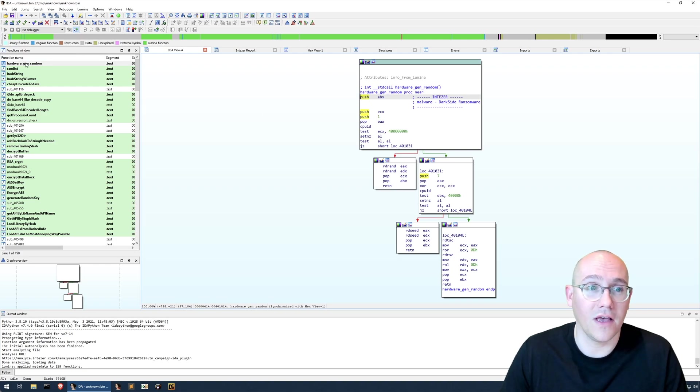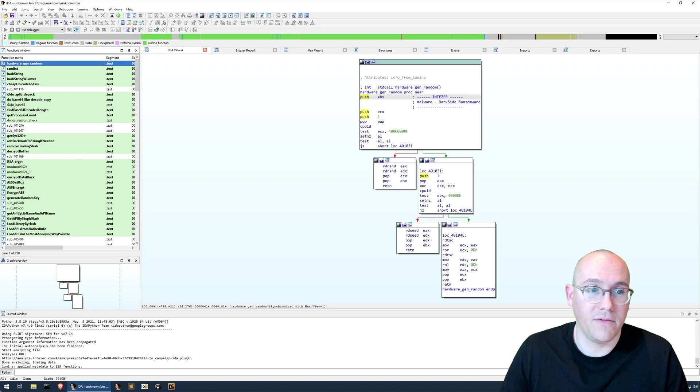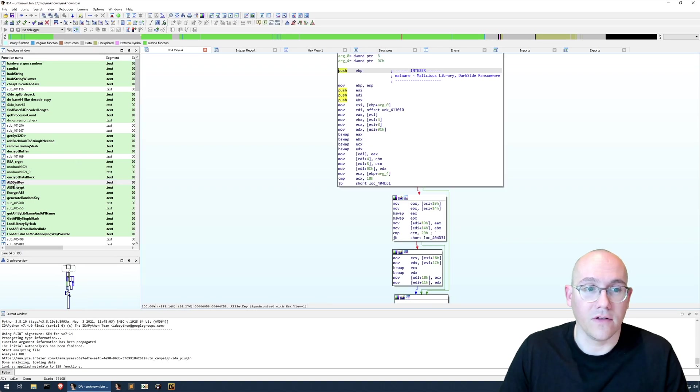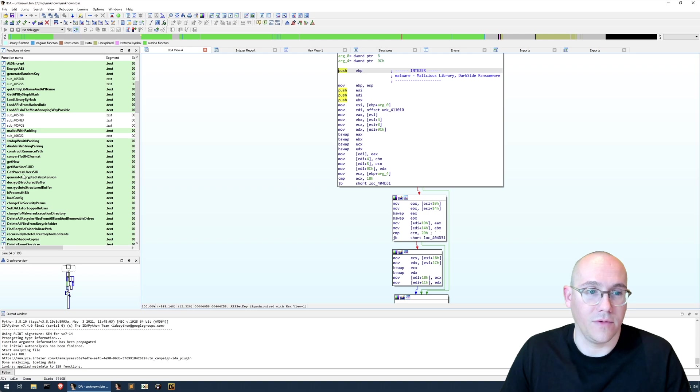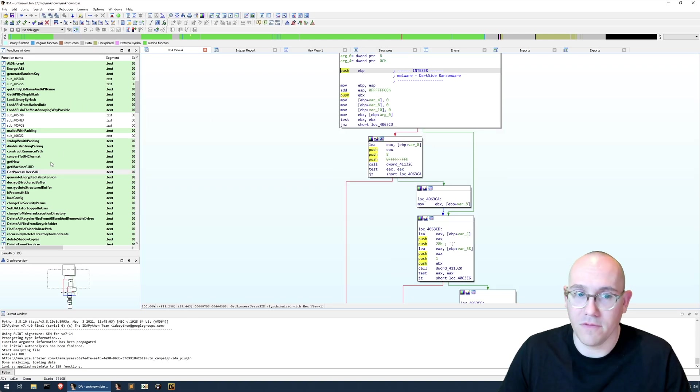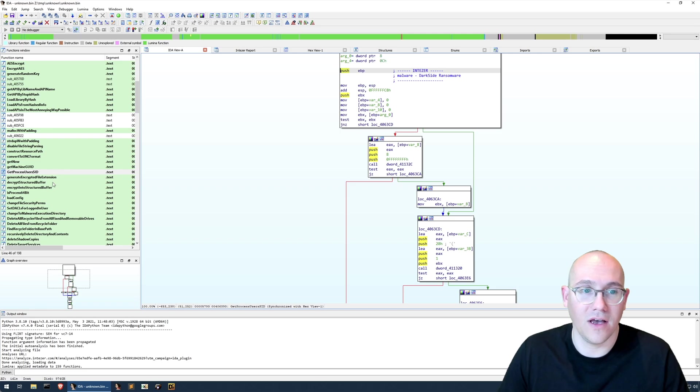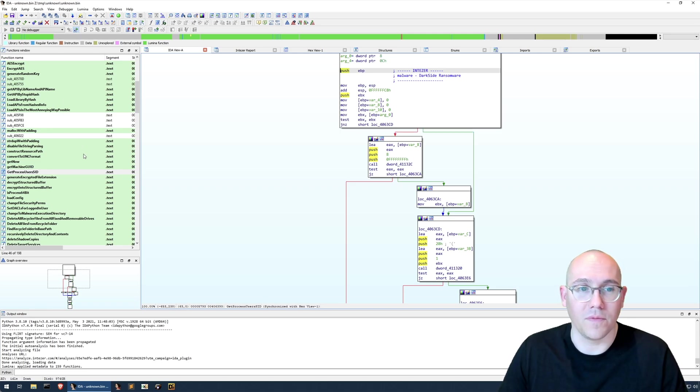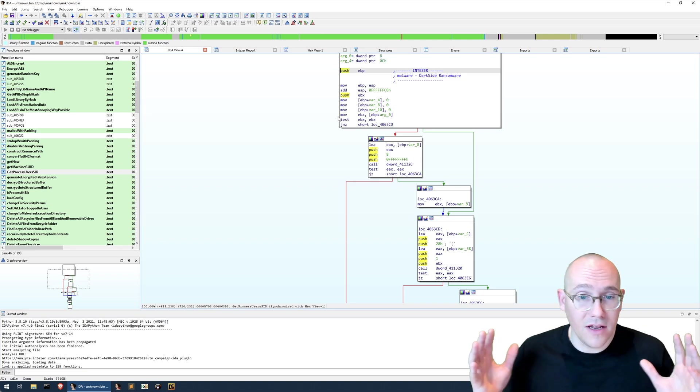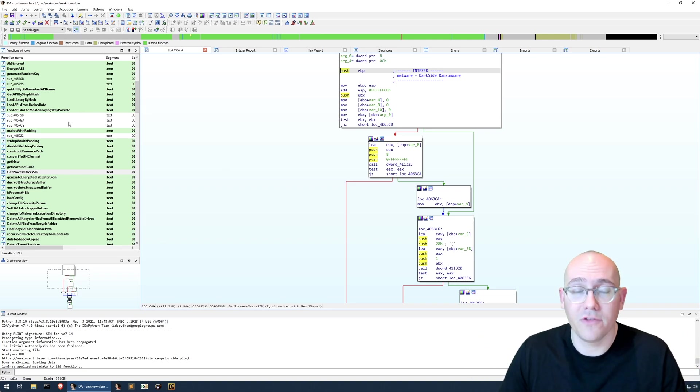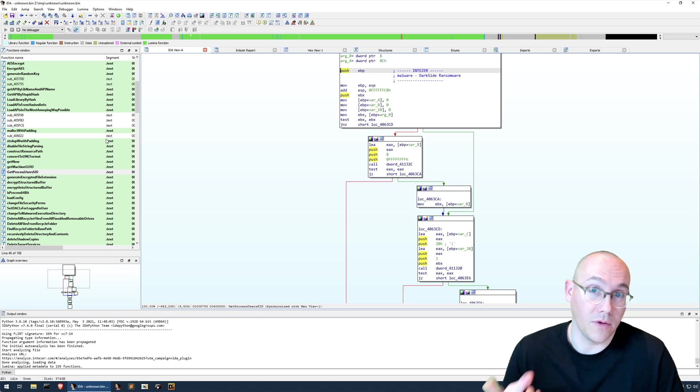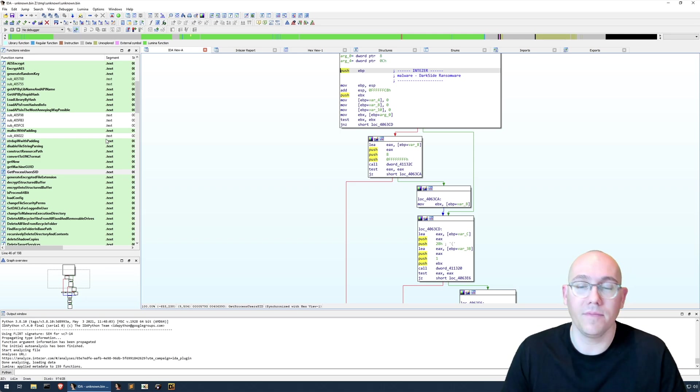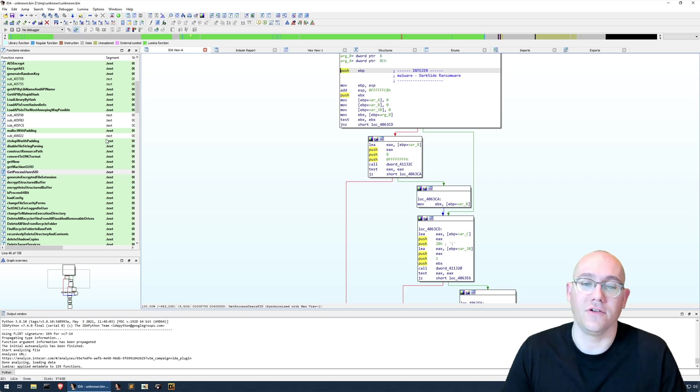And between this and the Intiser plugin, you get some very interesting free intel without having to do any reverse engineering. So we can see things like the hardware number generator is copied from DarkSide ransomware. You can see like the AES encryption algorithms are copied over. Get user processes. You can see there's a lot of code that's been copied from DarkSide. And then between the Intiser plugin and Lumina, you can see what's been copied. So again, we haven't done any reverse engineering and we have a good idea of where to start analyzing the sample.